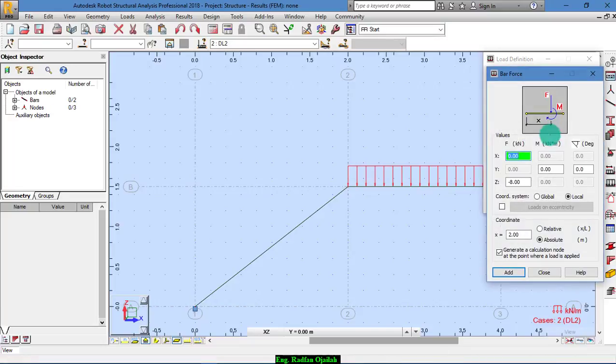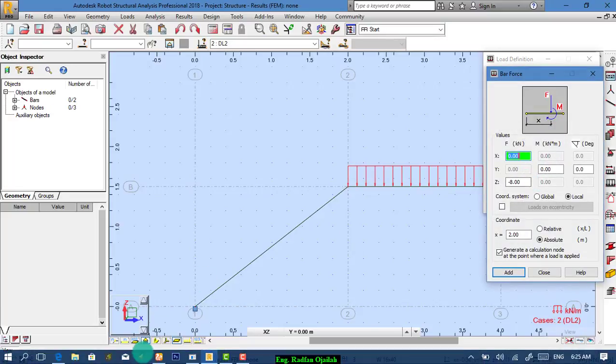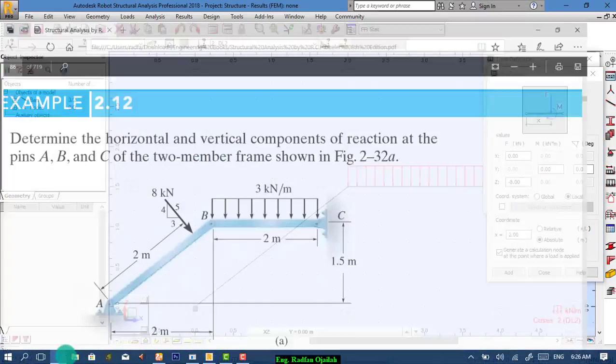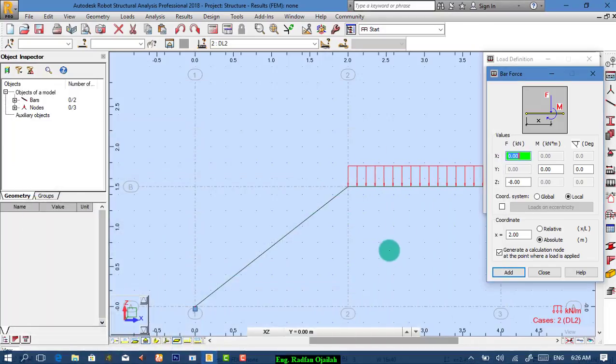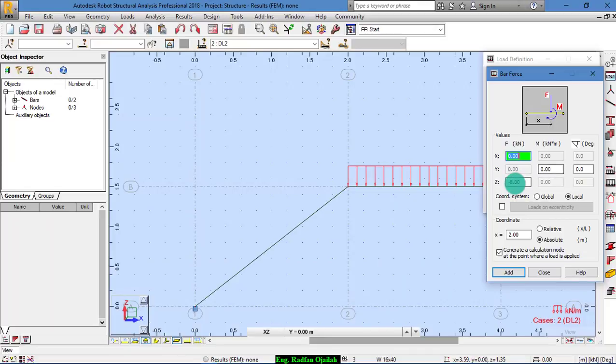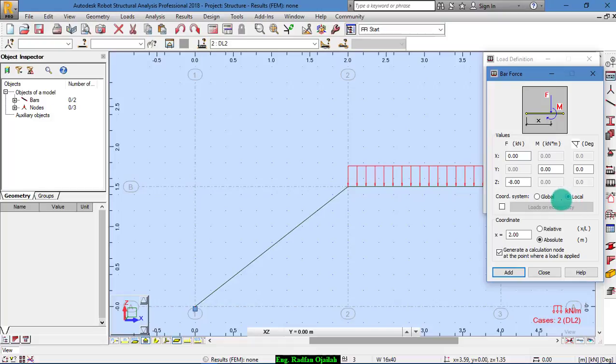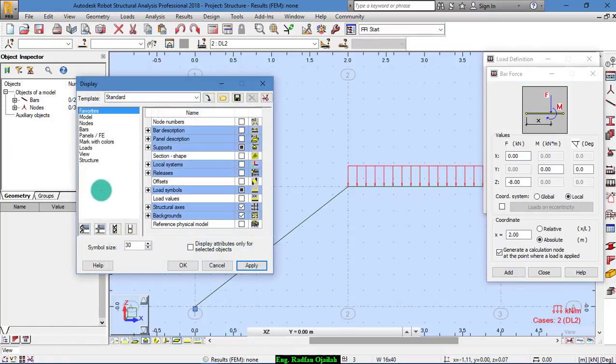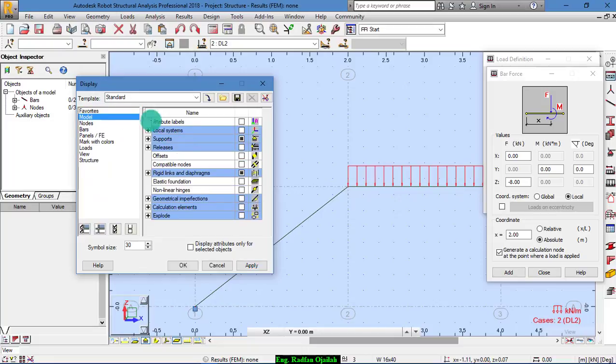Now we have concentrated one. Minus 8. Correct? And we want it on the local coordinate system. We can show the local coordinate system from here. Model, local system.